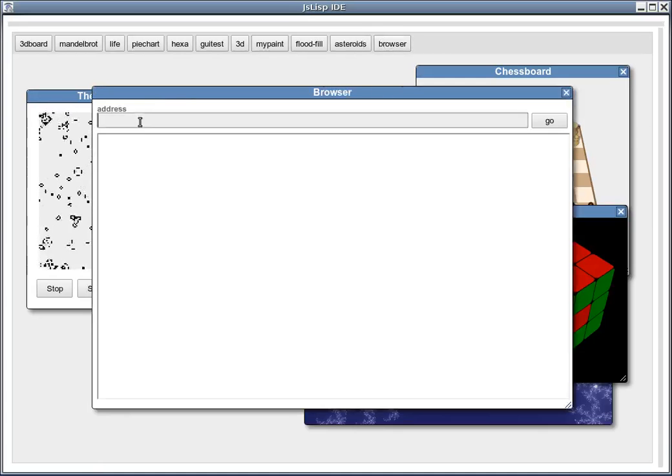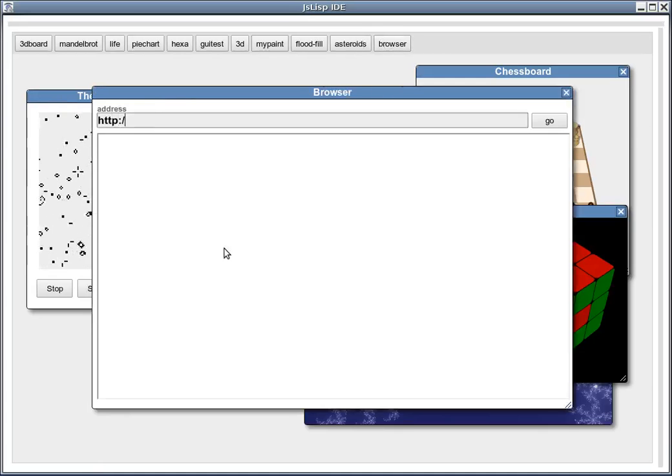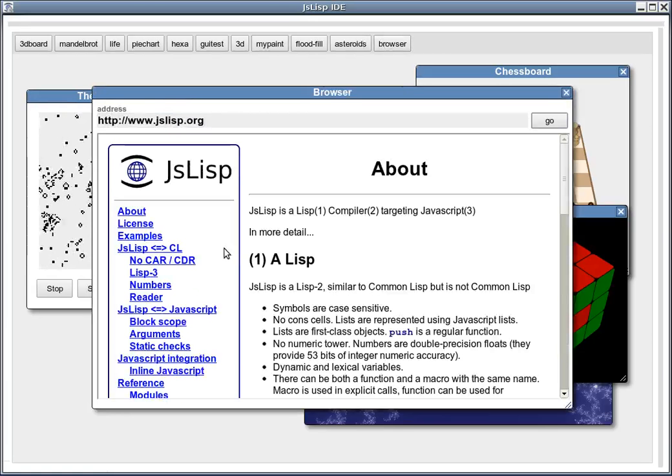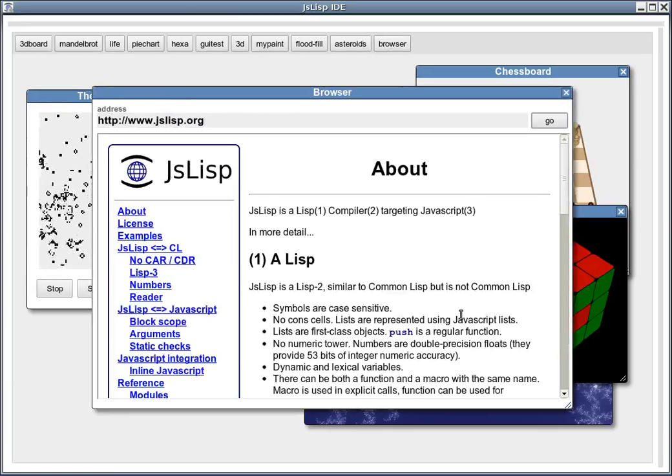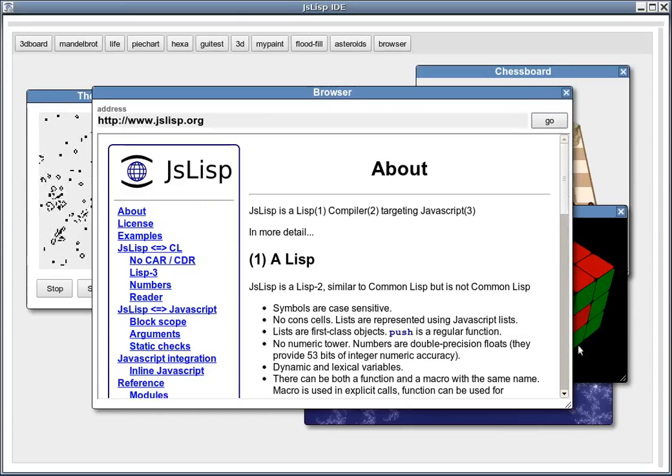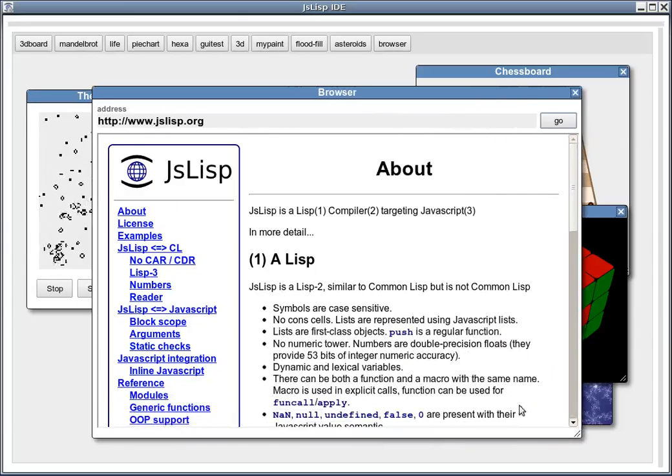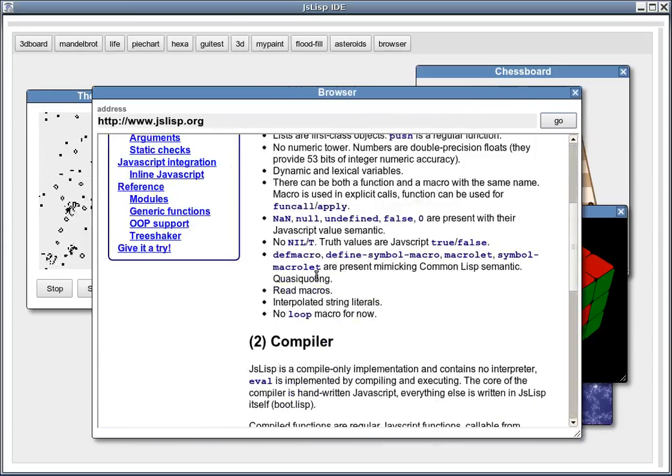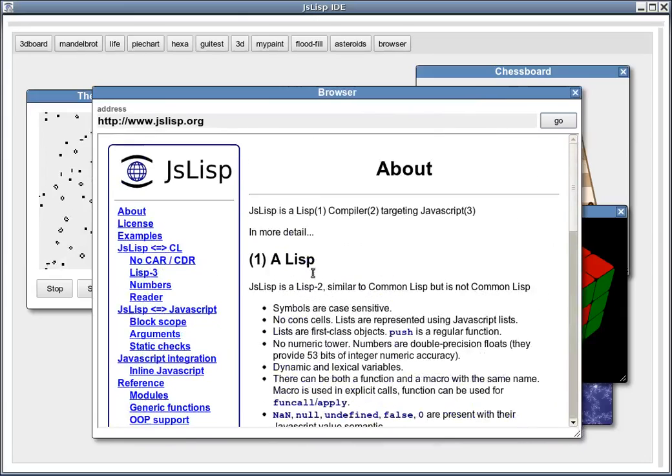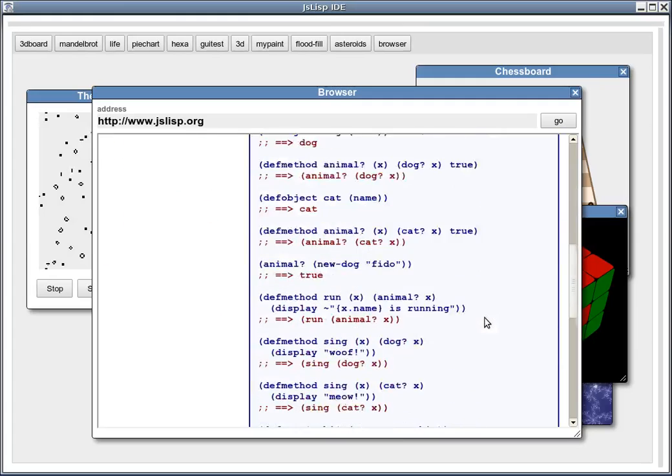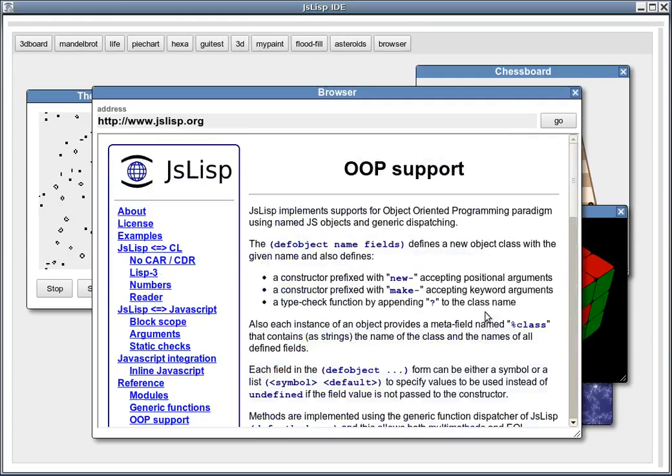As a last example, let's see a browser. It uses an iframe DOM node for the page. And I would like to show the source code for this browser.